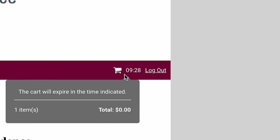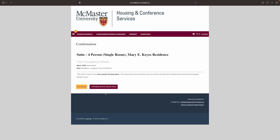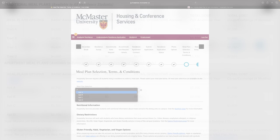Once you hit confirm, you'll be taken to the meal plan selection stage. The meal plan options will be in the drop-down menu. To find the pricing and more information about which meal plan is right for you, please click on the hospitality link provided. Once you select your meal plan, scroll down to see the terms and conditions. Sign and acknowledge the terms and conditions with your MAC ID.